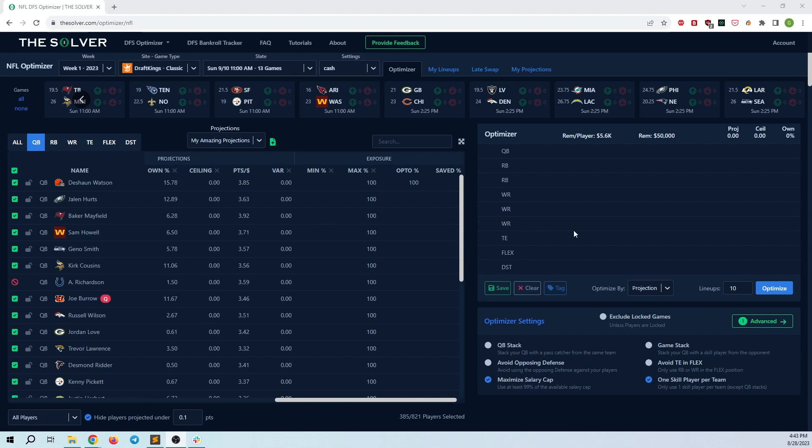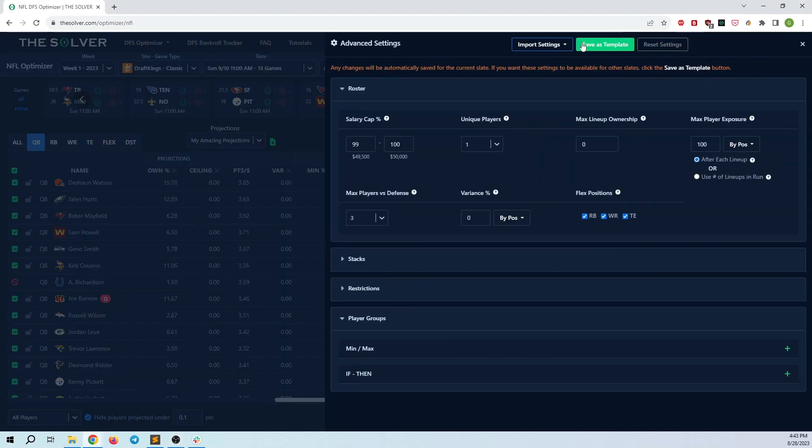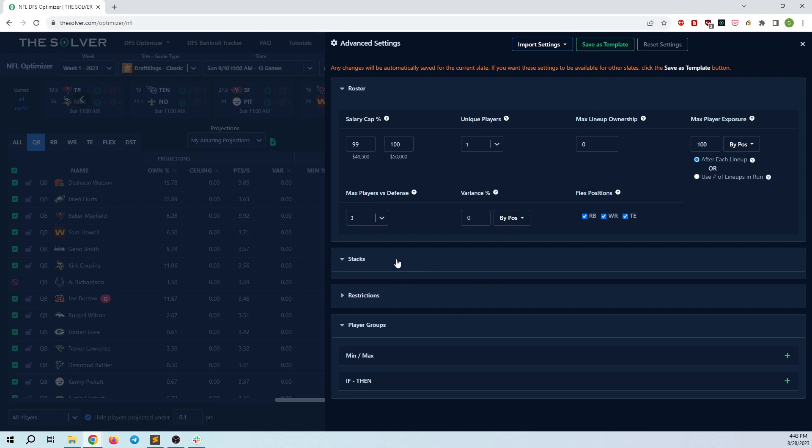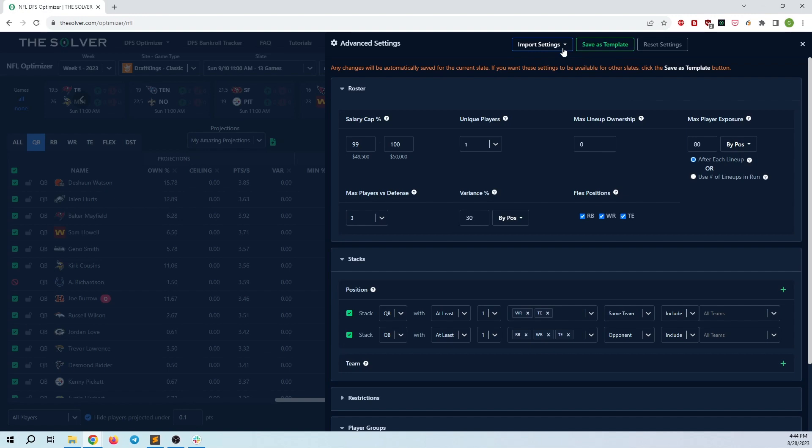However, I want to note a very big difference between these settings here, and the templates that we have as part of the advanced settings tab. The templates that we have as part of the advanced settings tab, these will never save anything player specific. So these are meant to be used across slates. So if you just have some general rules, like for example, stacking a QB or running a game stack with an opponent player, let's say you want like 30% variance or max player exposure set to like 80 or something like that, you can save this as a template and use it in another slate. So these templates here are only used to save stuff from one slate into another.